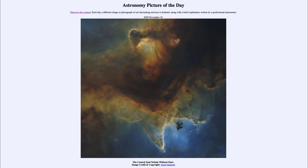That was our picture of the day for November the 10th of 2020, titled 'The Central Soul Nebula Without Stars.' We'll be back again tomorrow for the next picture, so until then have a great day everyone, and I will see you in class.